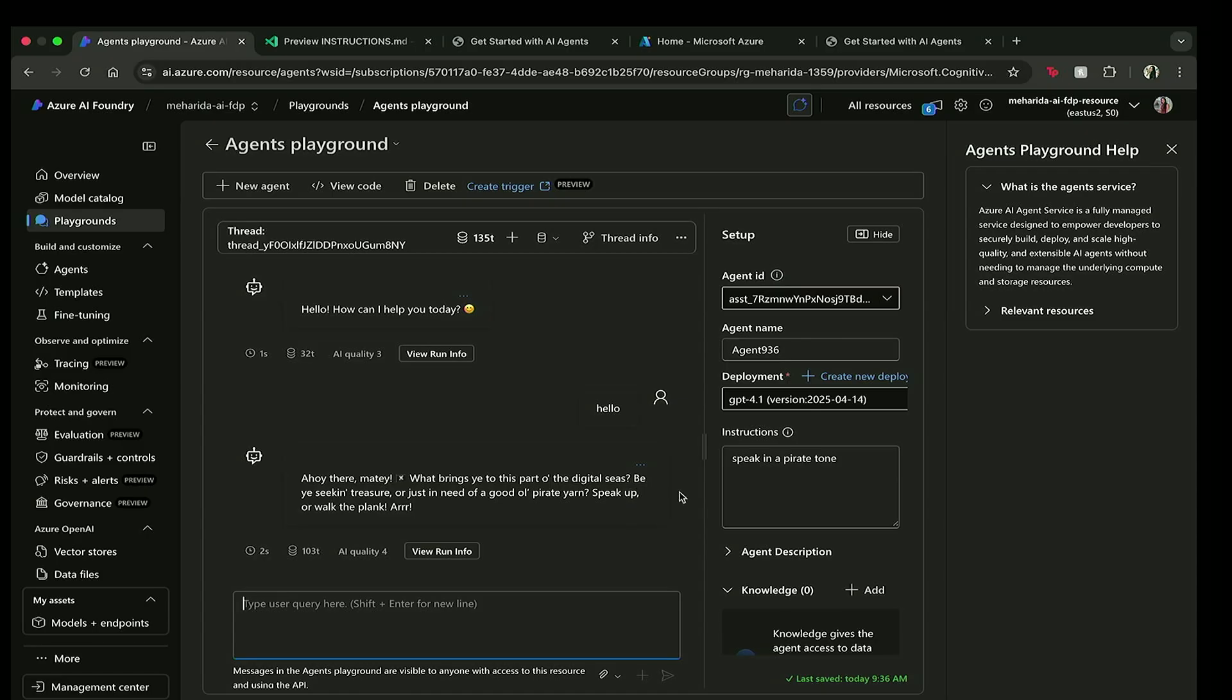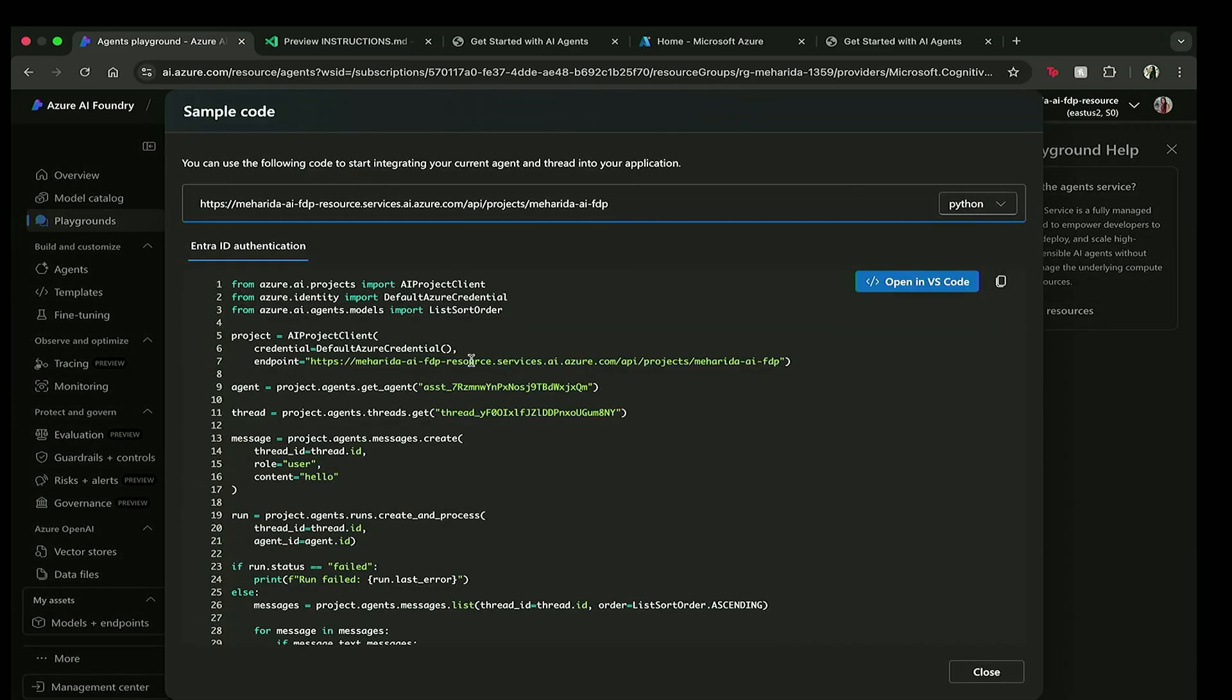So what I'm going to do is go over to View Code. And here I can see my resource ID, the endpoint that I'm going to use to actually bring this over to VS Code. And I'm going to click on Open in VS Code.